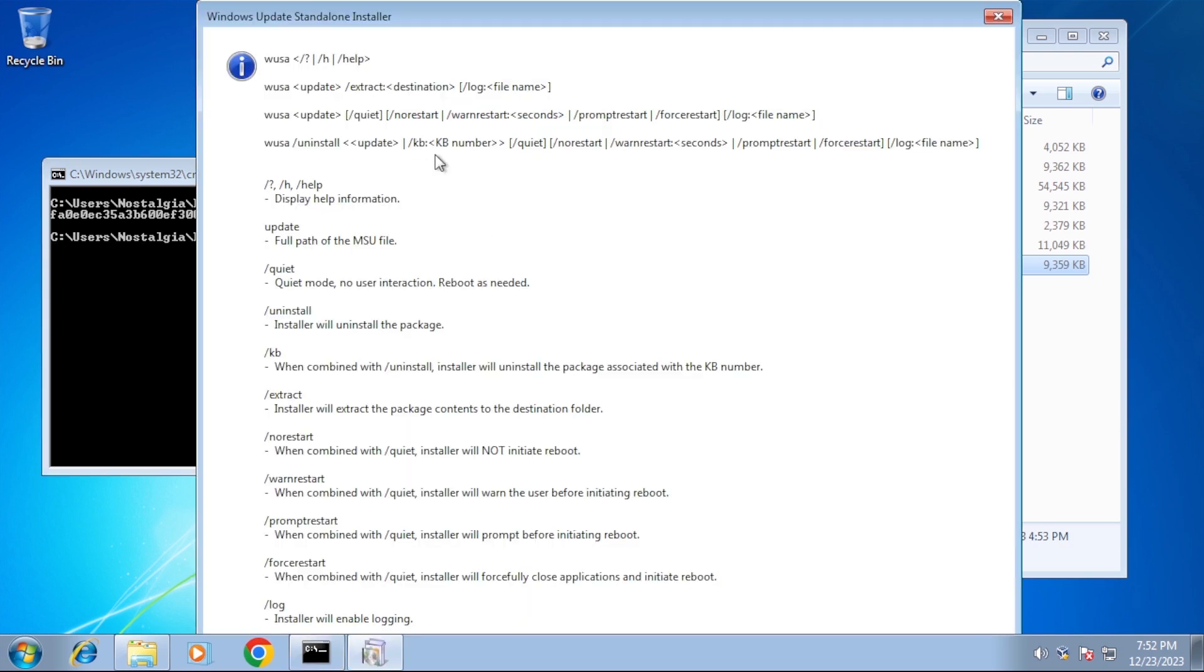Here is a list of available switches. We can use slash quiet and slash no restart. That way no user interaction is needed and the PC won't reboot before all the updates have been installed.